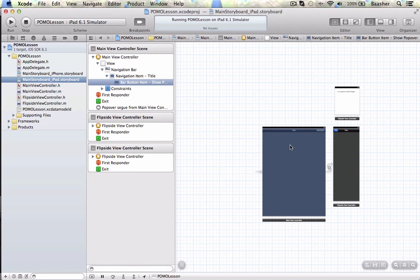Now let's inventory what we're going to need. I'm going to need a view, a button on the view, and create actions for the button. For the view I need a class, associate the class with that view, and then create the code in the header .h file and the .m file.